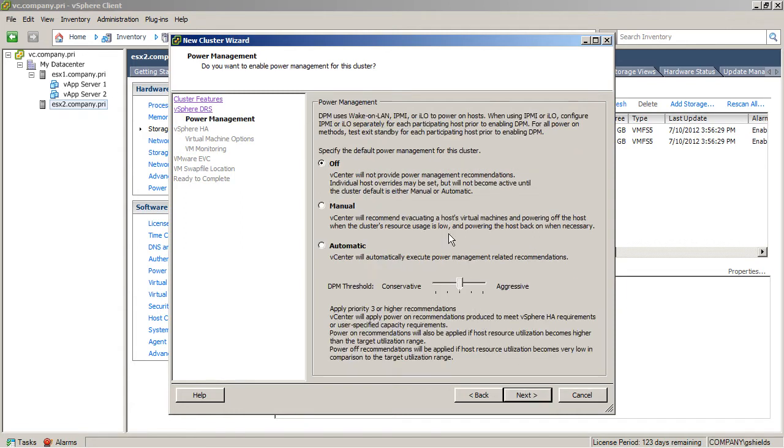I can turn on power management as well, and this is going to be involved or used in some of your larger clusters, which would give you the ability to power off individual ESX hosts when your virtual machines can be consolidated onto a smaller number of hosts.